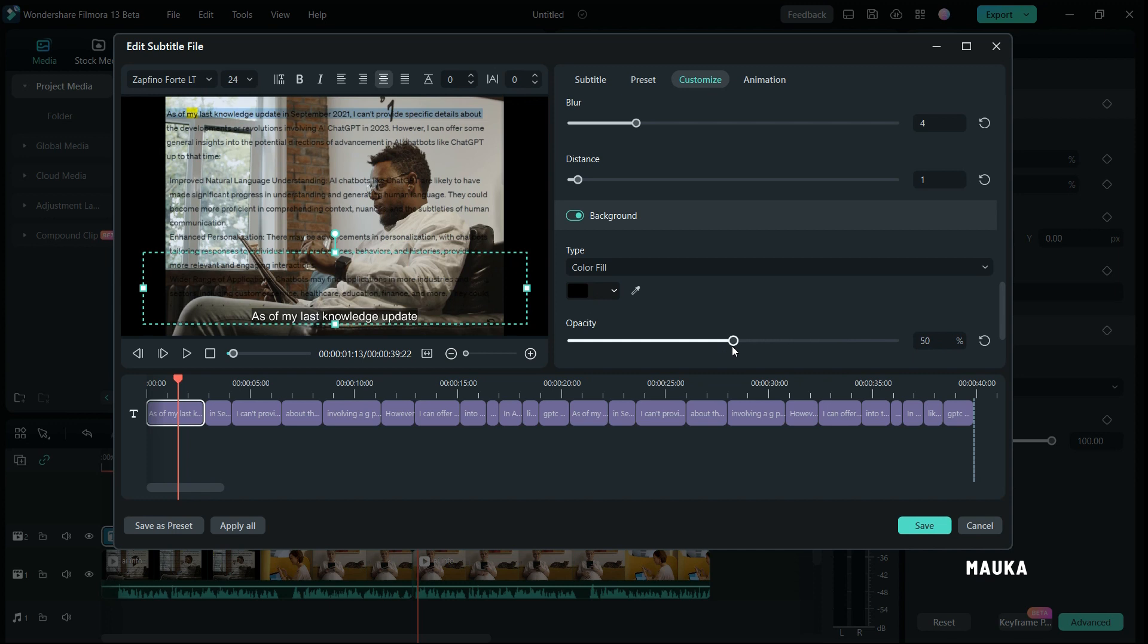If you would like to apply this setting to all text clips, just click apply to all. And with a single click, all your settings will be instantly applied across the board.